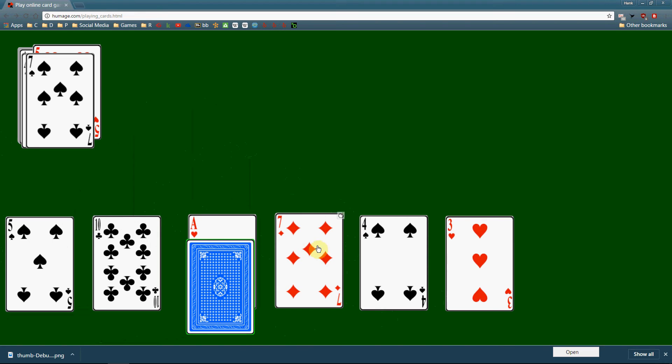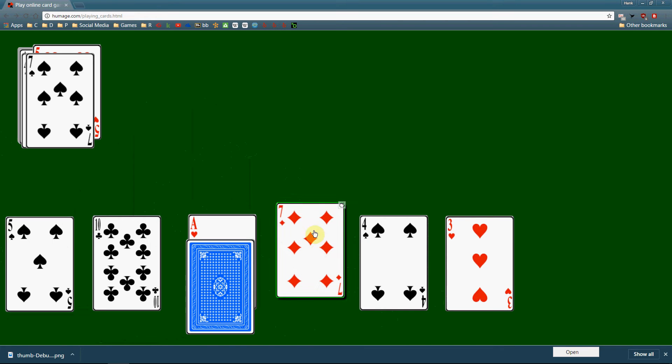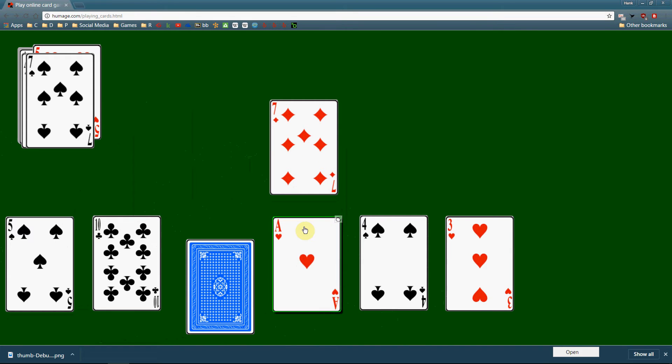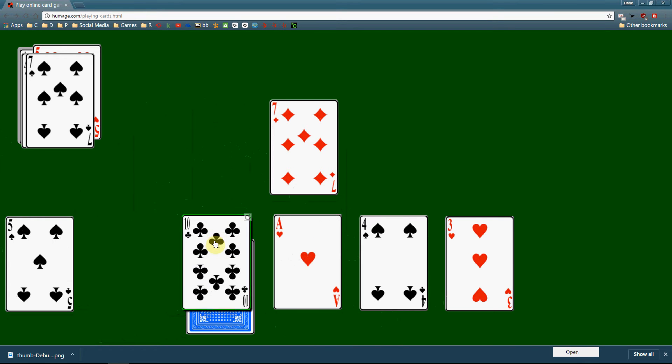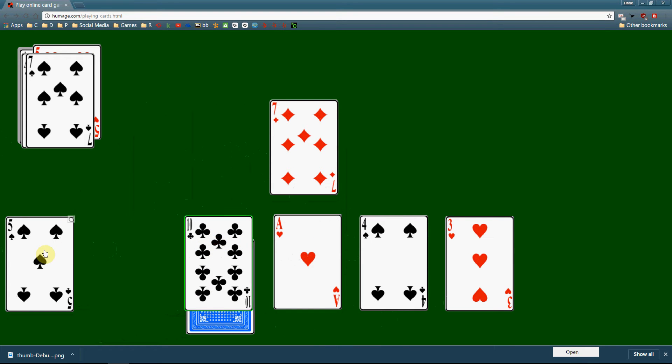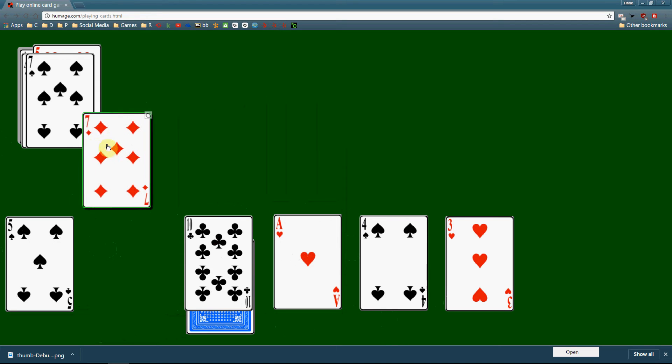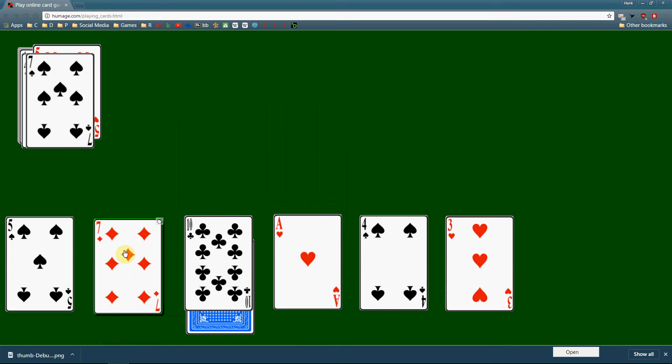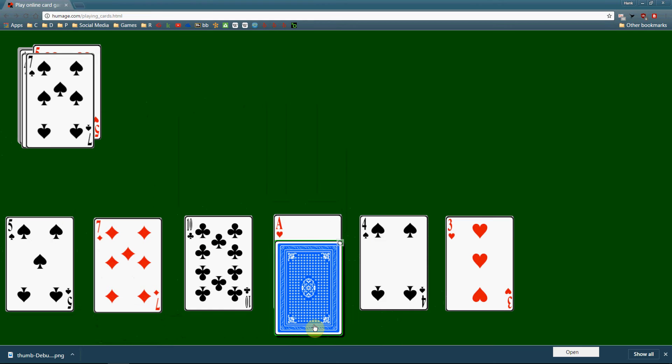And then the inner loop grabs the seven, copies that to the temp. And then we look to the left. Is seven less than the ace? Yep. So the ace gets shifted over. Is seven less than the 10? Yep. The 10 gets shifted over. Is seven less than the five? Nope. So we've found our insertion point, done looking. End of inner loop, outer loop iterates.